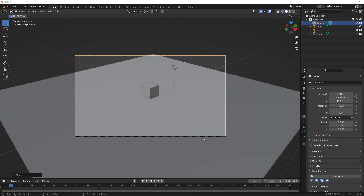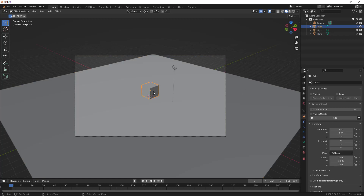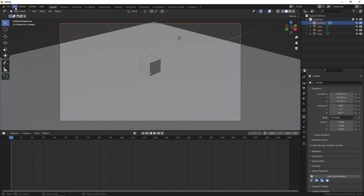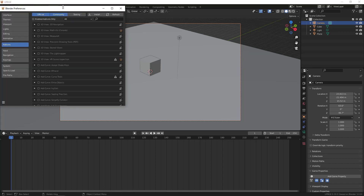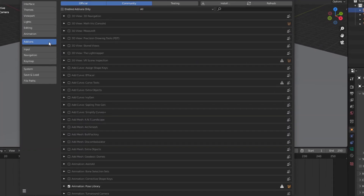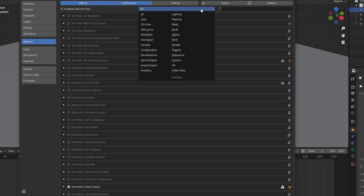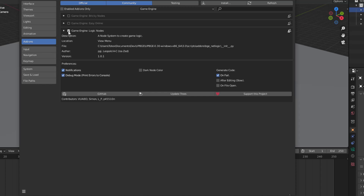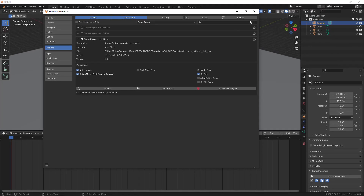As usual, I prepared the scene with a plane which acts as a ground and a cube which acts as the player character, and of course a camera. In order to have logic nodes, go to Edit > Preferences, scale the window up, go to the Add-ons tab, and search for 'game engine.' Select this one and check 'game engine logic nodes.' By default it is unchecked - check it and it will add some additional logic nodes menus.